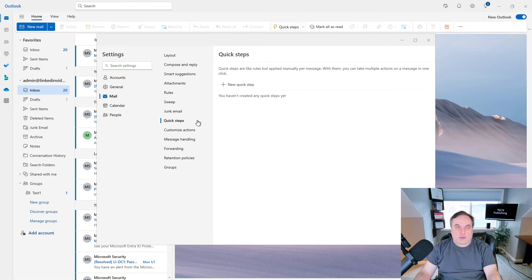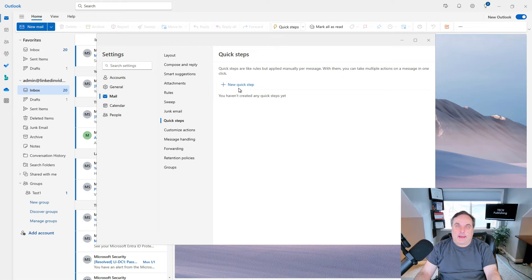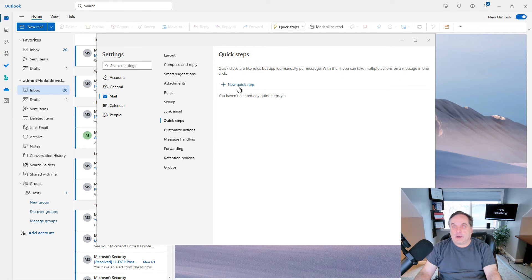There's also a Quick Steps section that are rules applied manually per message. So what you can do is you can add a quick step.